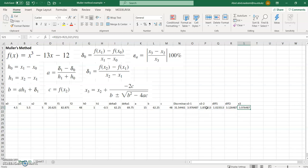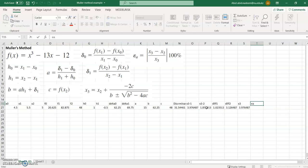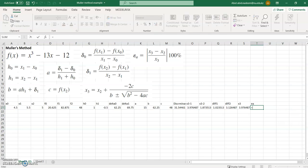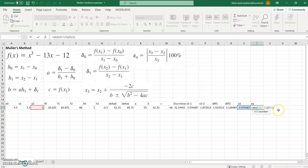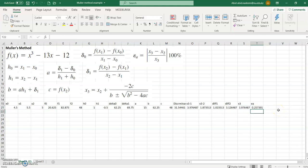Now we calculate the percentage relative error ea. The formula gives the absolute value of x3 minus x2 divided by x3, multiplied by 100. The percentage relative error is 25.73%.